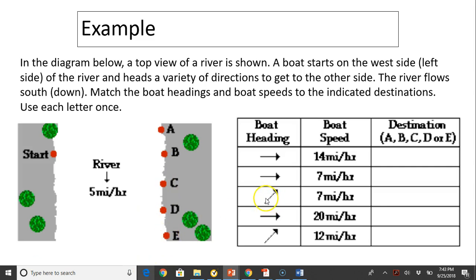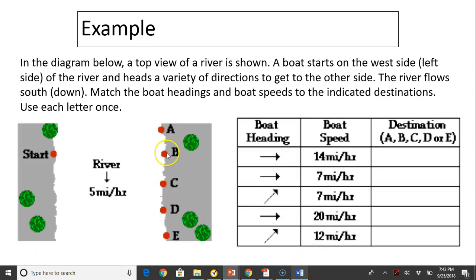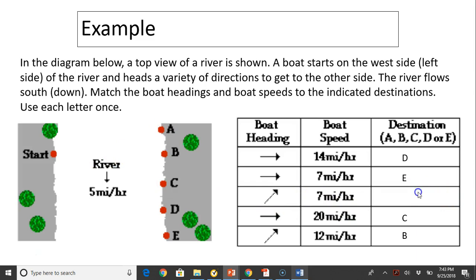Next, consider boats heading in an upward direction. Where the boat lands depends on its speed. The greater the speed, the less vertical distance it travels because it takes less time to cross. At 12 miles per hour, the resultant of the upward heading plus the southward current produces roughly a horizontal direction, ending up at B. At 7 miles per hour, the boat ends up at A. So these are the answers.